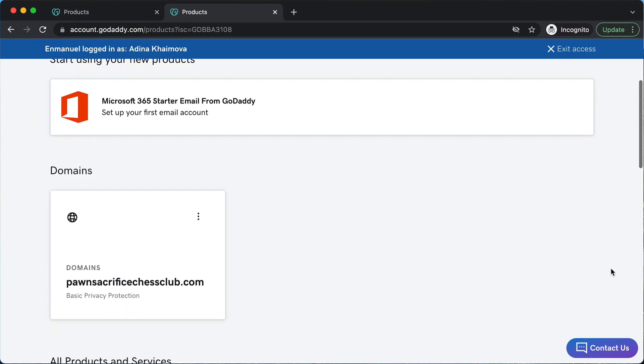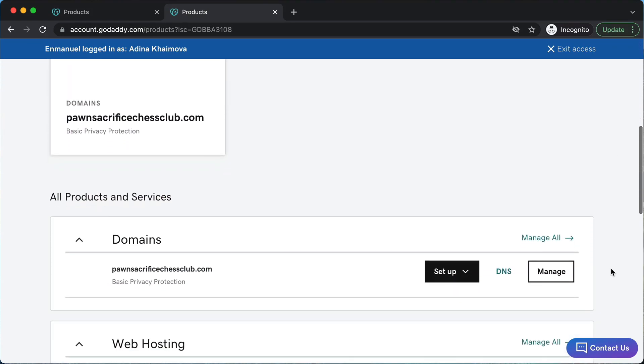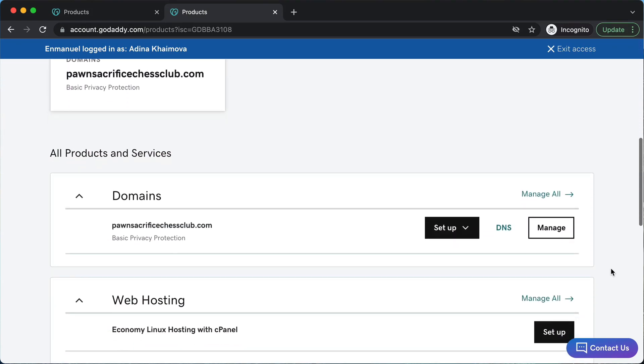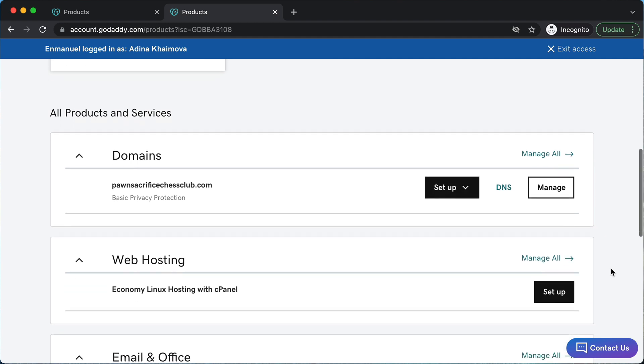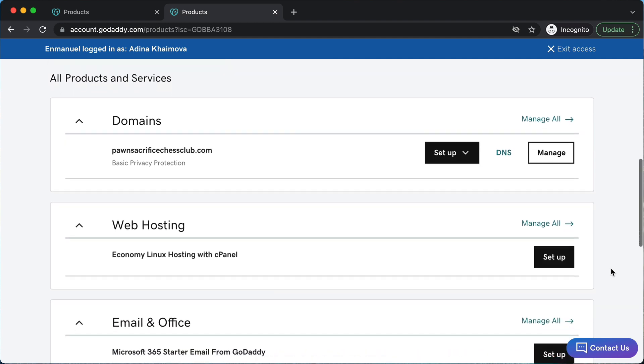I'm going to be showing you how to connect your domain and hosting in GoDaddy and install WordPress. It's really easy and I'm going to show you how to do it step by step.